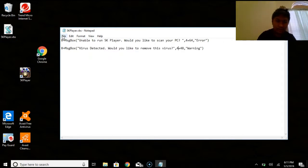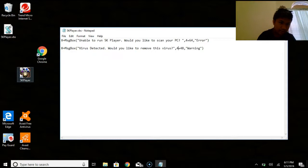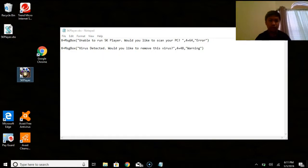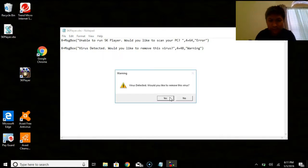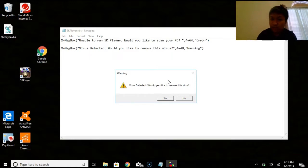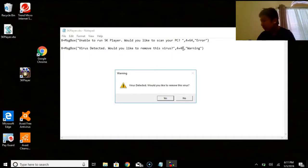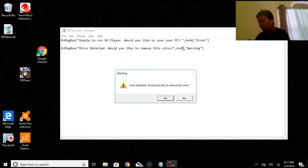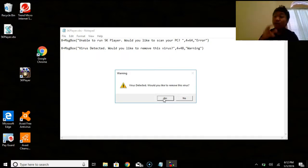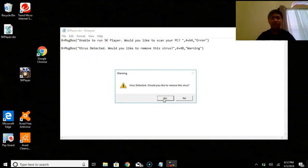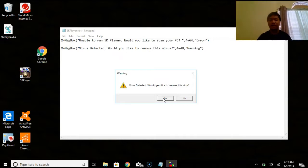And it's just going to close the application because we haven't written any more code than that. So we're going to type in the same thing, which is the description and the title. And then you can actually just change the description into virus detected or something. And once again, you're going to have to go to file, save and start up the application. Unable to run. Would you like to scan? Yes. Virus detected. Would you like to remove the virus? Now I do have the 48, so it's going to show the warning icon. And you can have multiple lines, infinitely many, if you'd like to scare them even more.